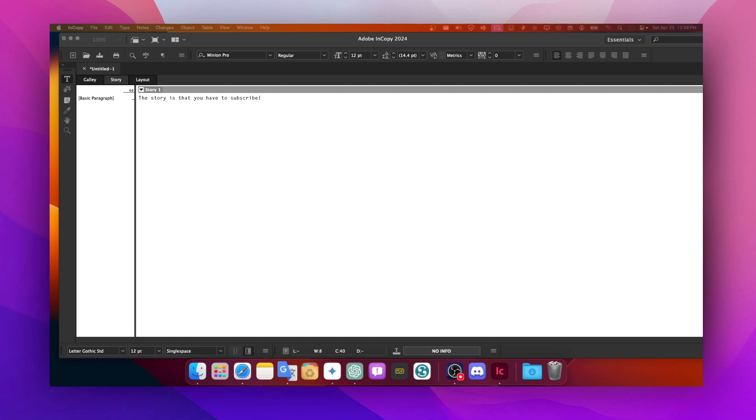So InDesign is where you can create designs—that's what it's called InDesign. You can work inside of that document and create magazines, fancy magazines, and stuff like that.